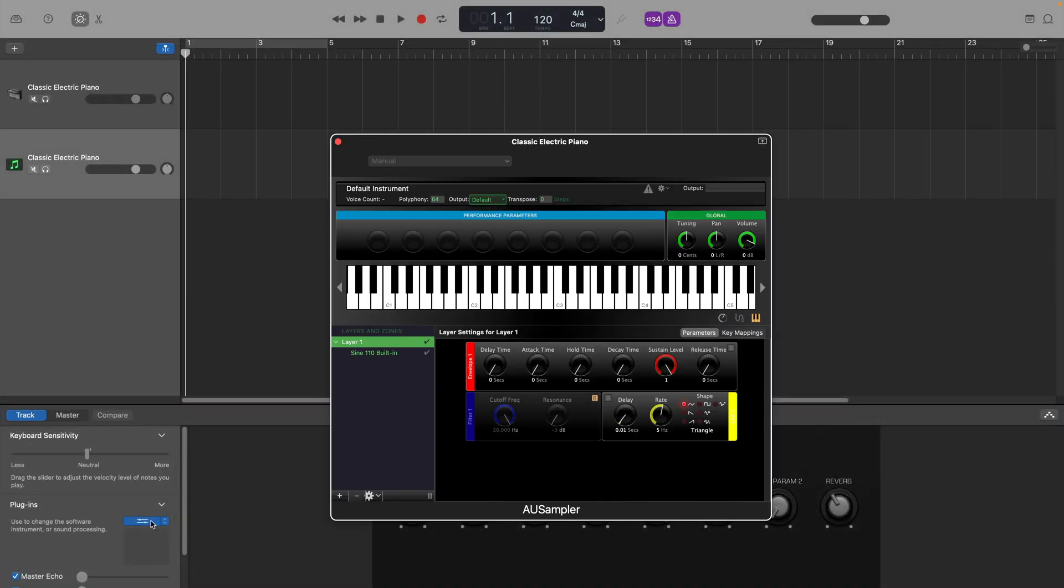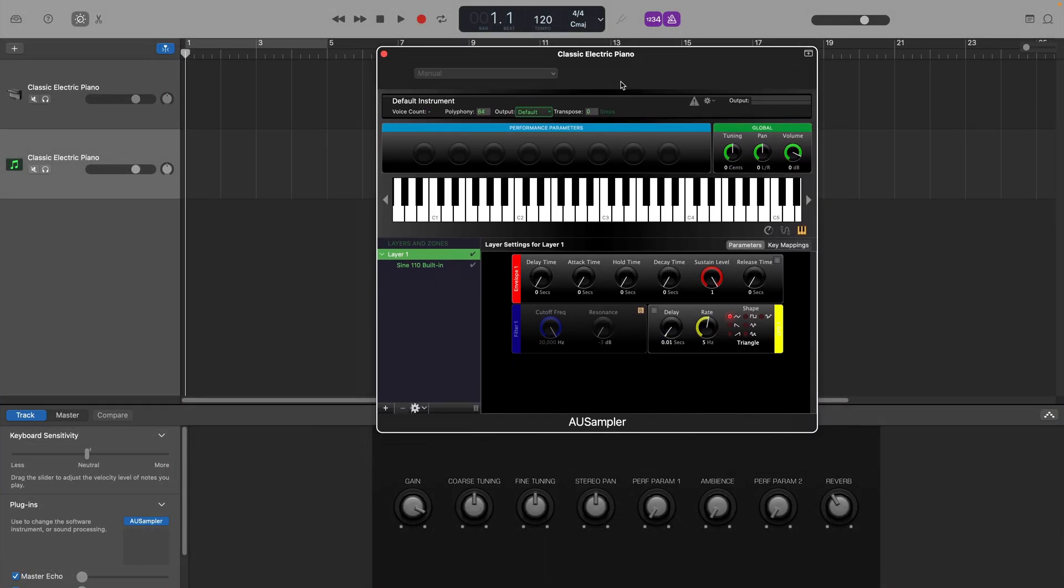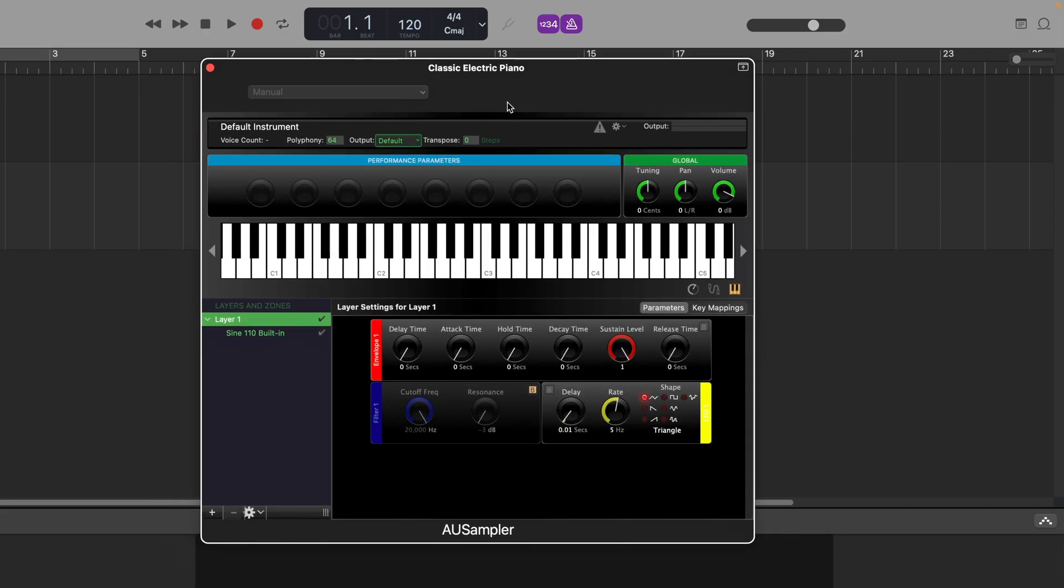This is the sampler interface. And while it is easy to feel intimidated by all of the controls in front of you, don't worry, it's really simple to get set up. Hitting any notes here will trigger a default sine wave sound.